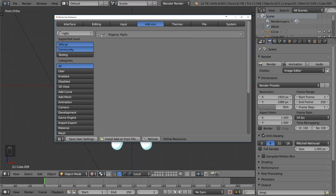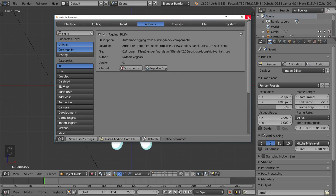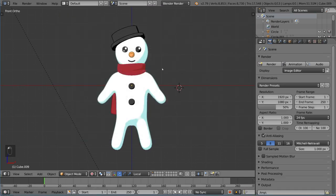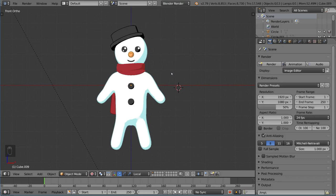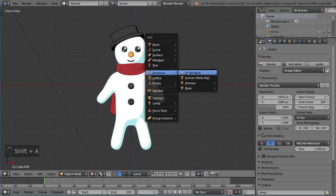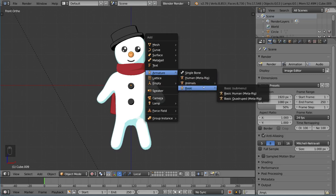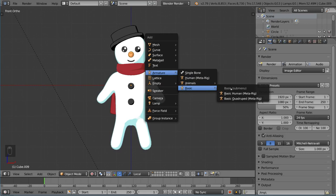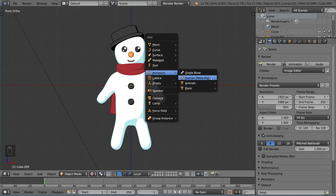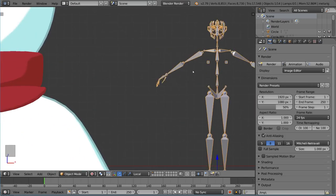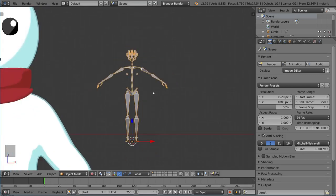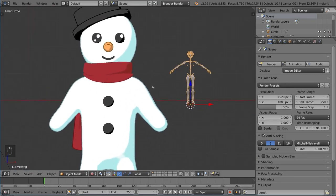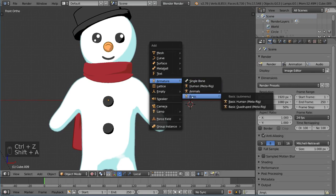Enabling Rigify lets you add what's called a MetaRig. Close the preferences window, hit Shift-A, and add an Armature. You'll notice there are now additional options: the Human MetaRig, the Animals MetaRig submenu, and the Basic MetaRig with a Basic Human MetaRig and Basic Quadruped. The Human MetaRig is tempting but it's pretty complicated with a lot of facial structure bones we don't need, so we'll use the Basic Human MetaRig instead.